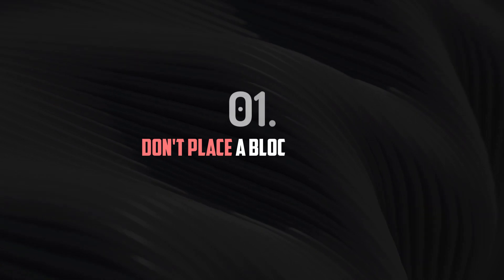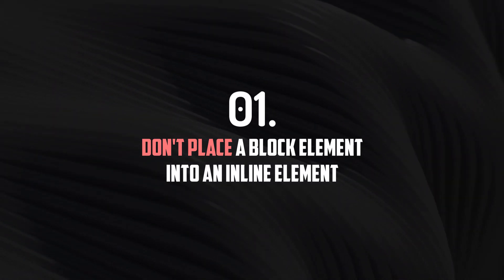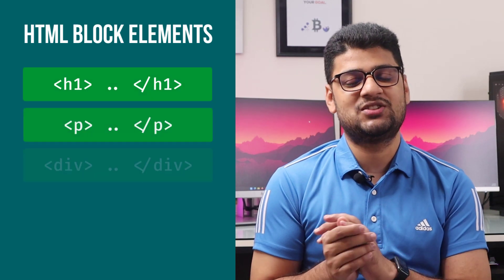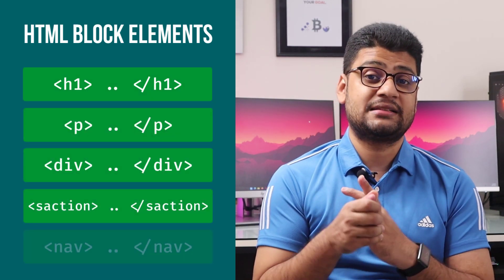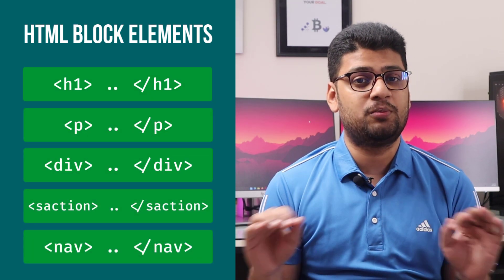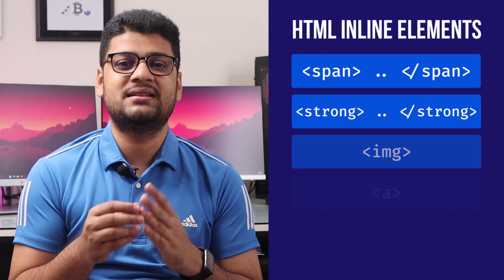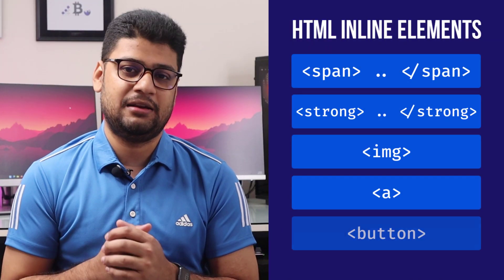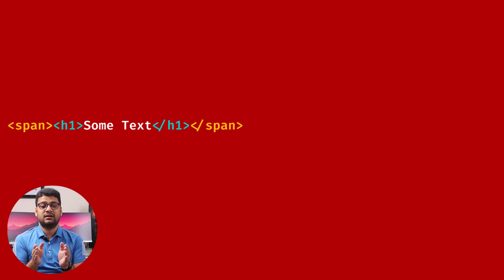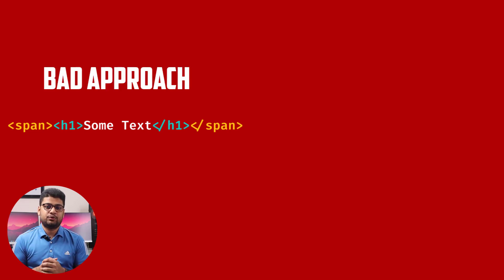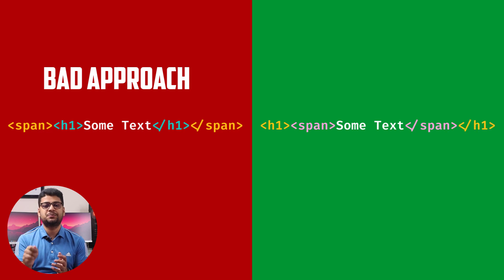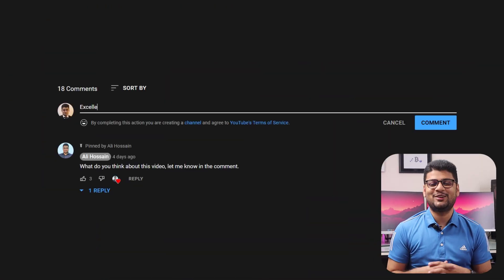Number one: Don't place a block element into an inline element. You already know all heading tags like h1, h2, h3, as well as paragraph tags, div, section - they are all block elements. And span, strong, image - they are inline elements. So if you want to use a h1 inside a span, in that case it's a bad approach. In that case you should use span inside a h1 tag, that's the good approach.